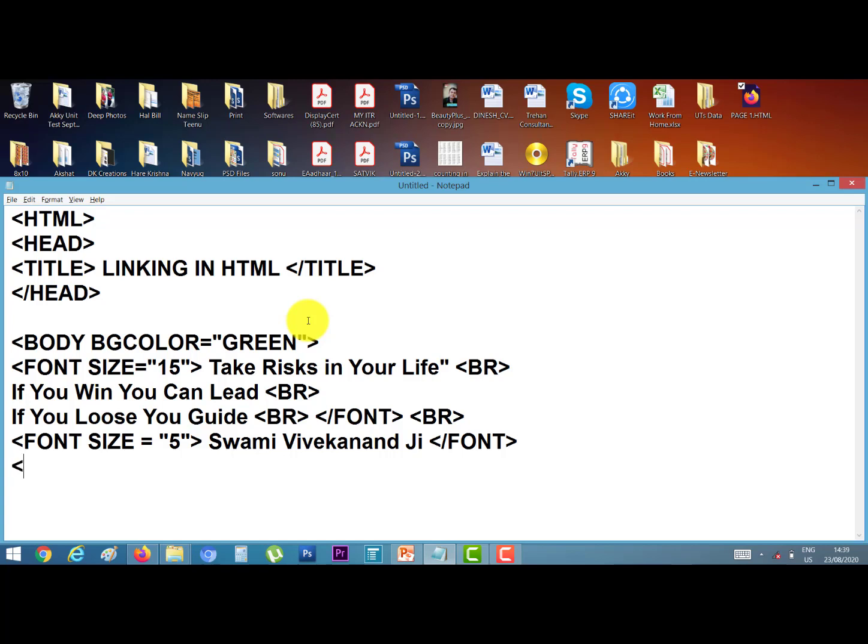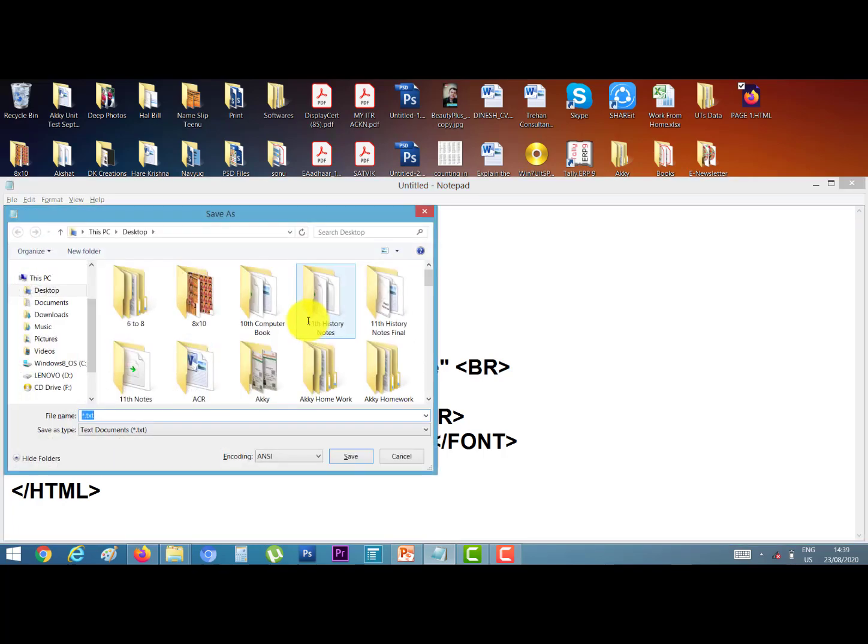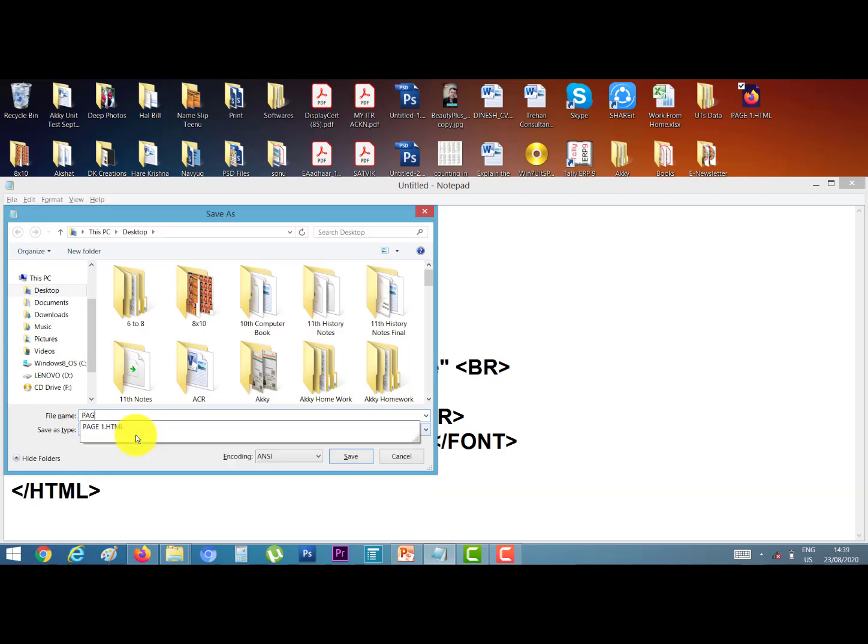Close the body tag and close HTML tag in the end of the program. Control S save it. I give the name page2.html tag in the end of the program and save it.